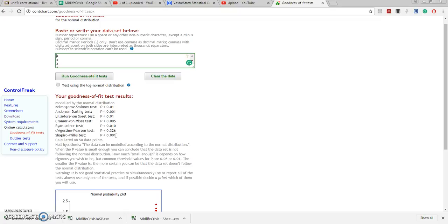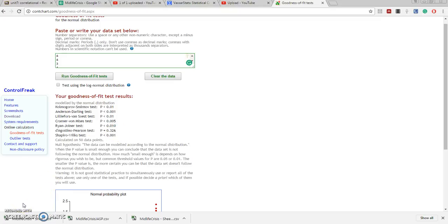And for that reason, we should use a Spearman coefficient, even if the other variable that we're correlating this variable happens to be normally distributed. If either variable is not normally distributed, it becomes problematic, especially with a small sample size, if we go ahead and use a Pearson coefficient. So, I'm going to be using the Spearman coefficient to correlate with this variable of self-prediction of a future midlife crisis.